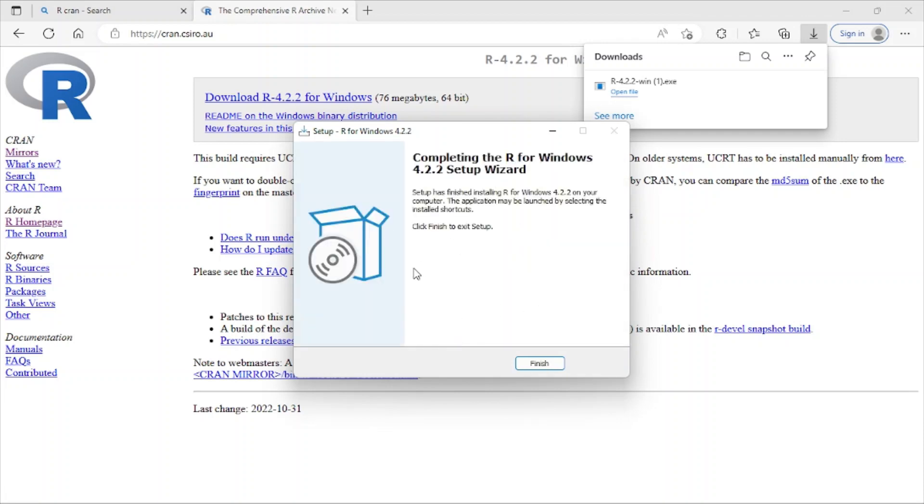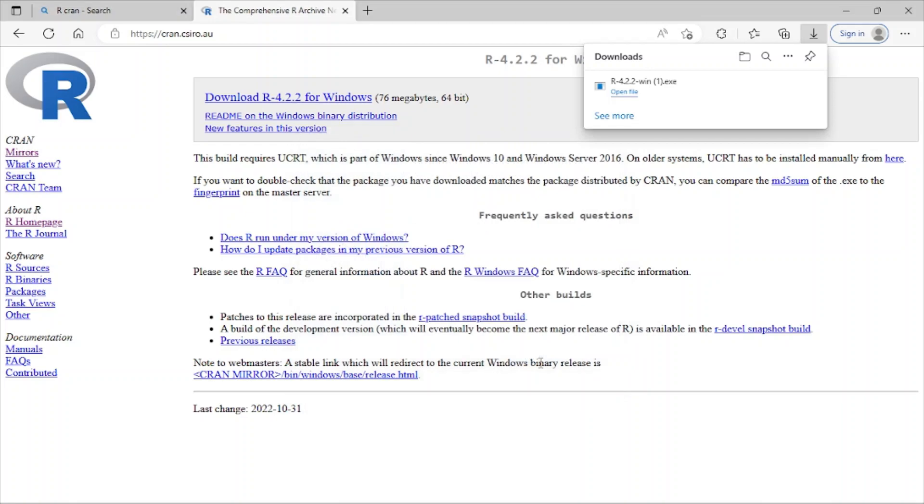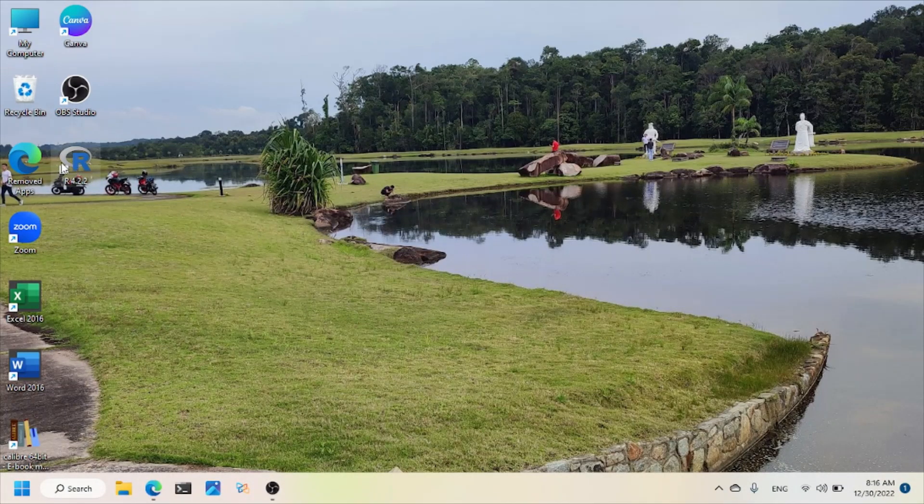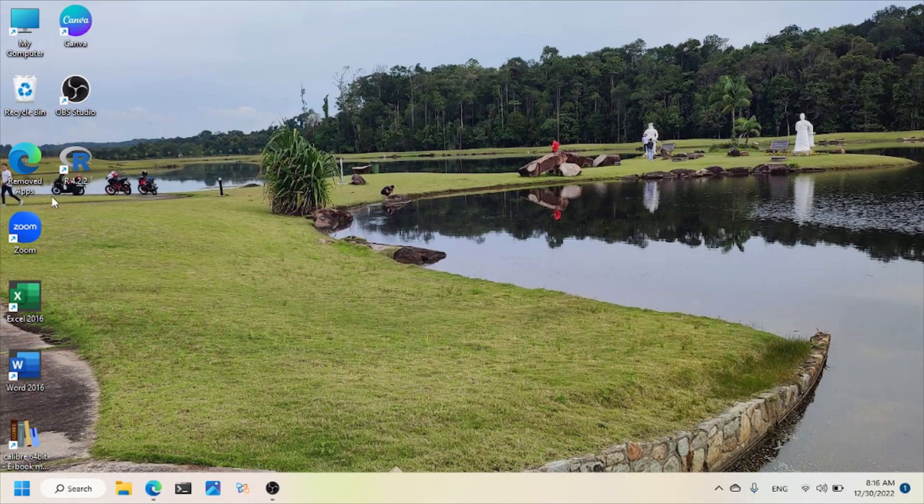And finished. I just click here finished. I minimize my page, and now you can see here I have the version of R 4.2.2 here. So I just double click here to open this.